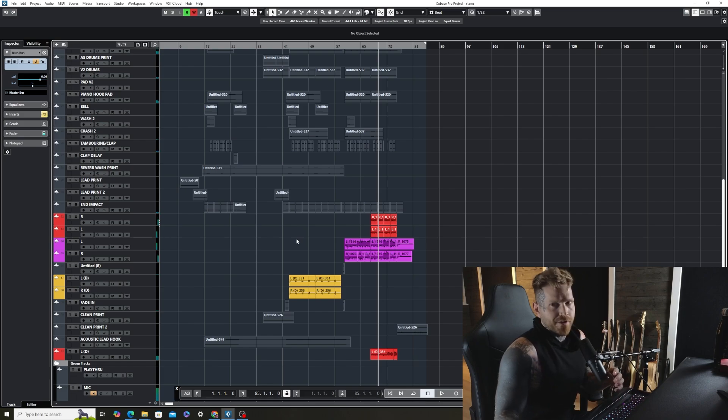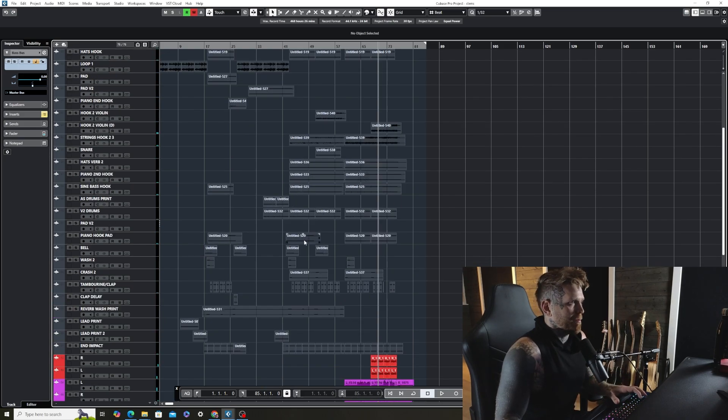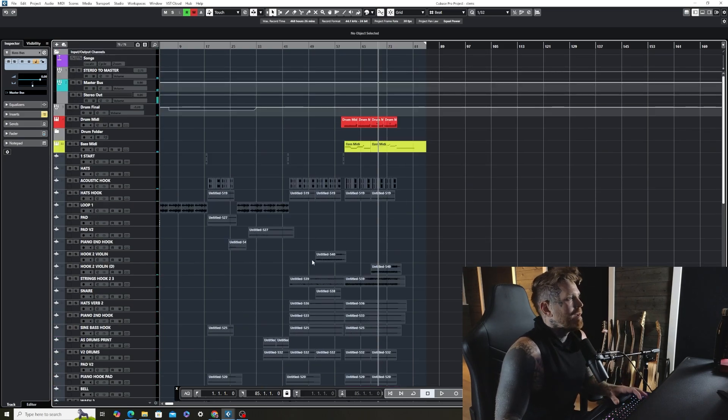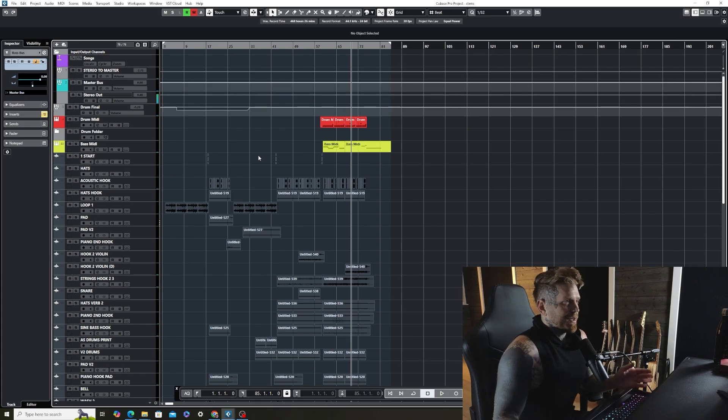So the DI is the drive files and that's what I want, that way I can re-amp them. So cool, now that we're all set up here.